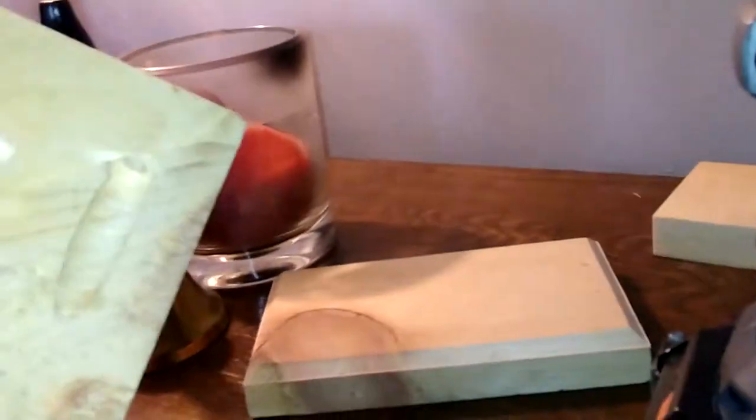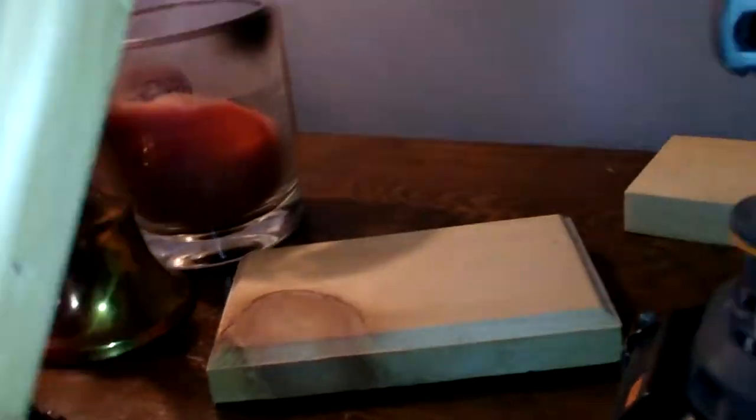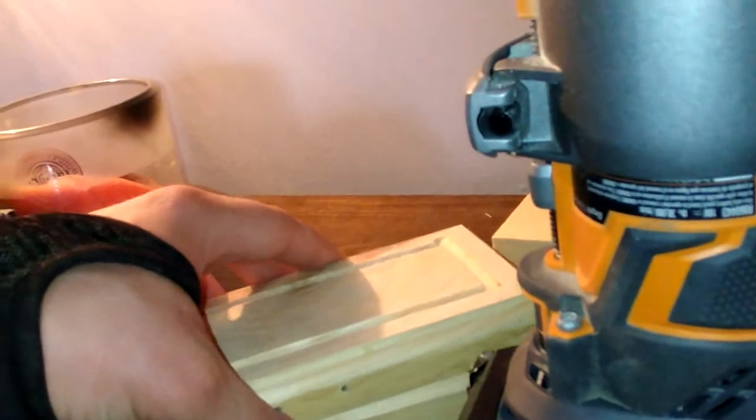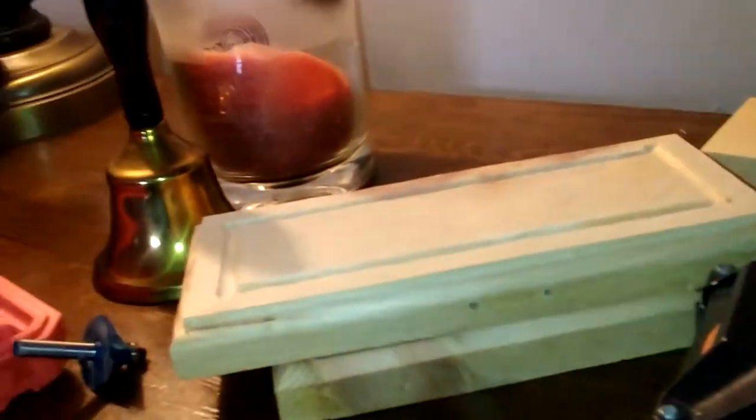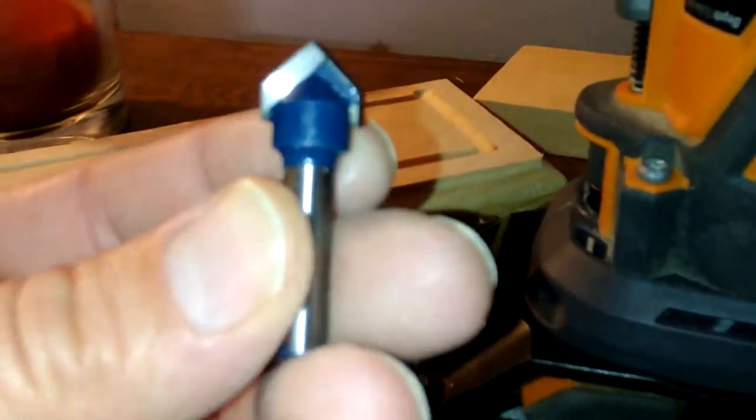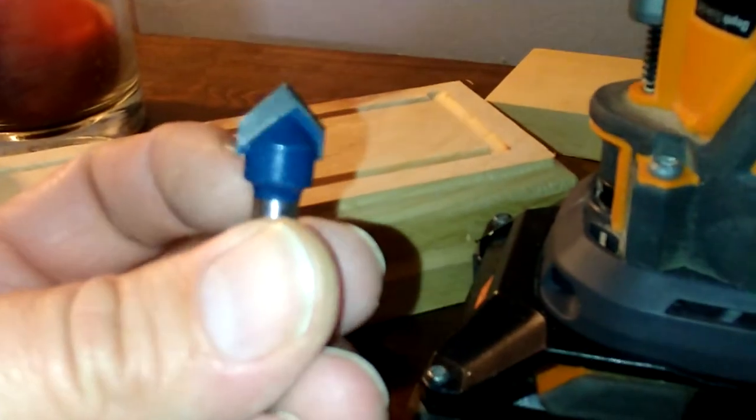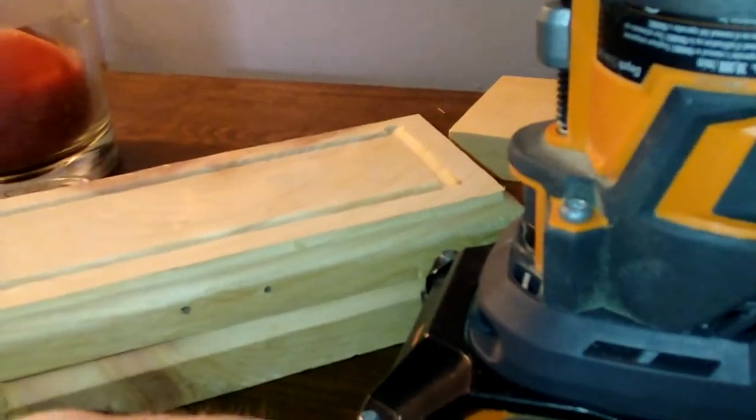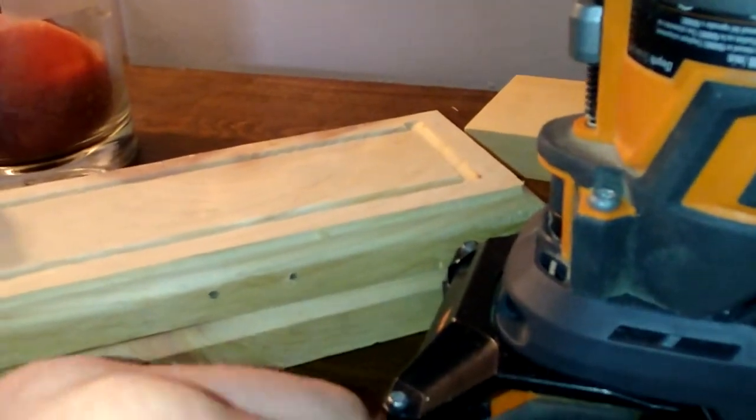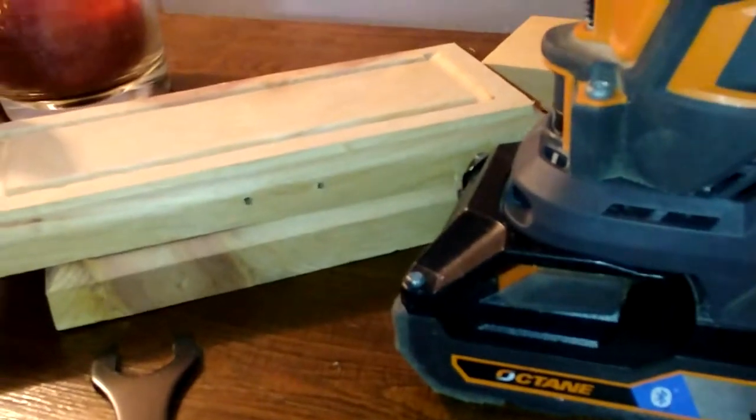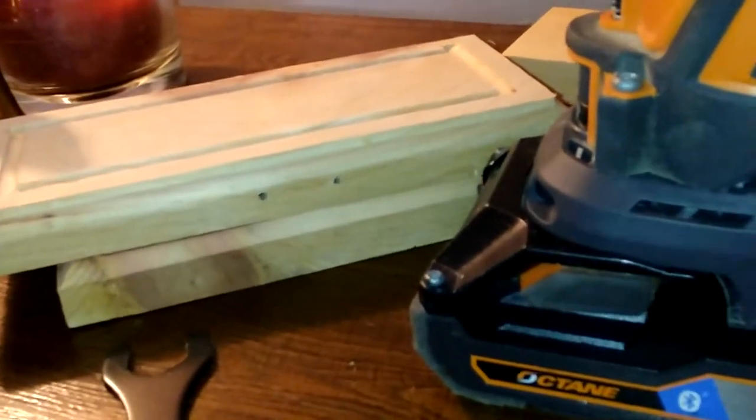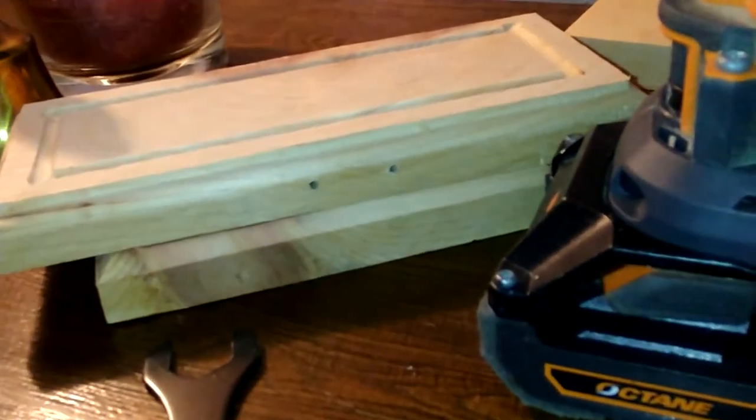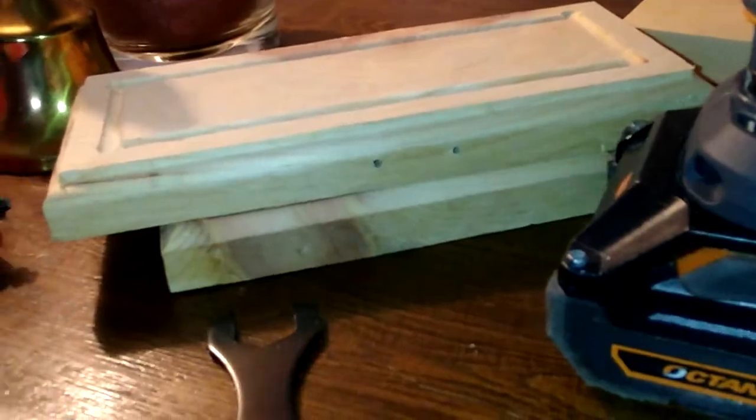I was gonna try the v-groove and compared to my other, I got a Rigid bit and then some Harbor Freight bit, these cut way better.